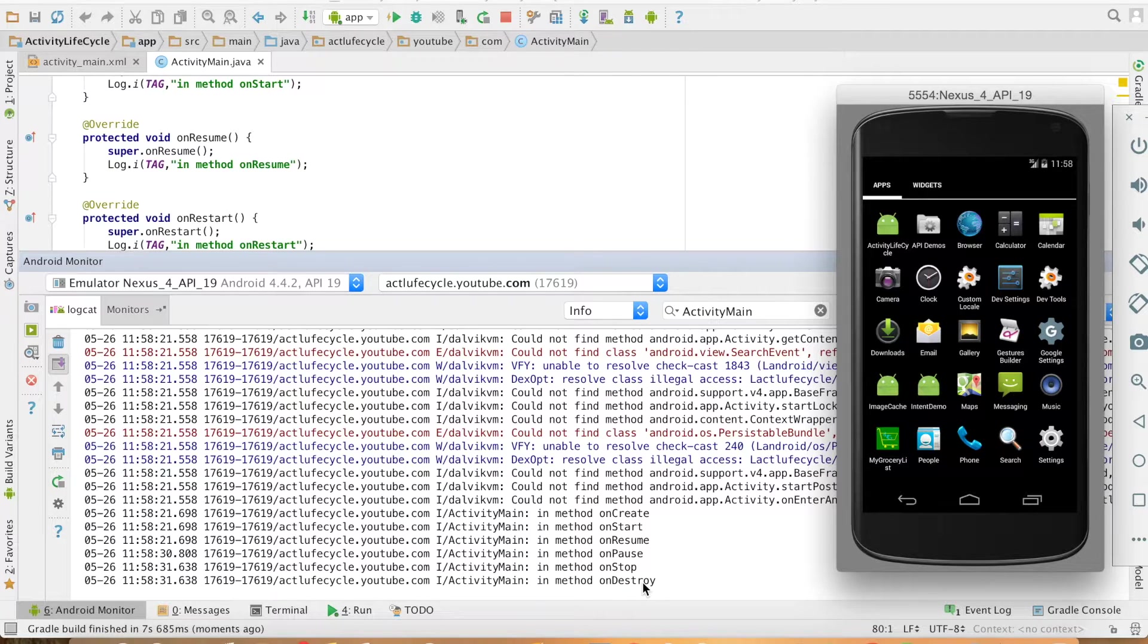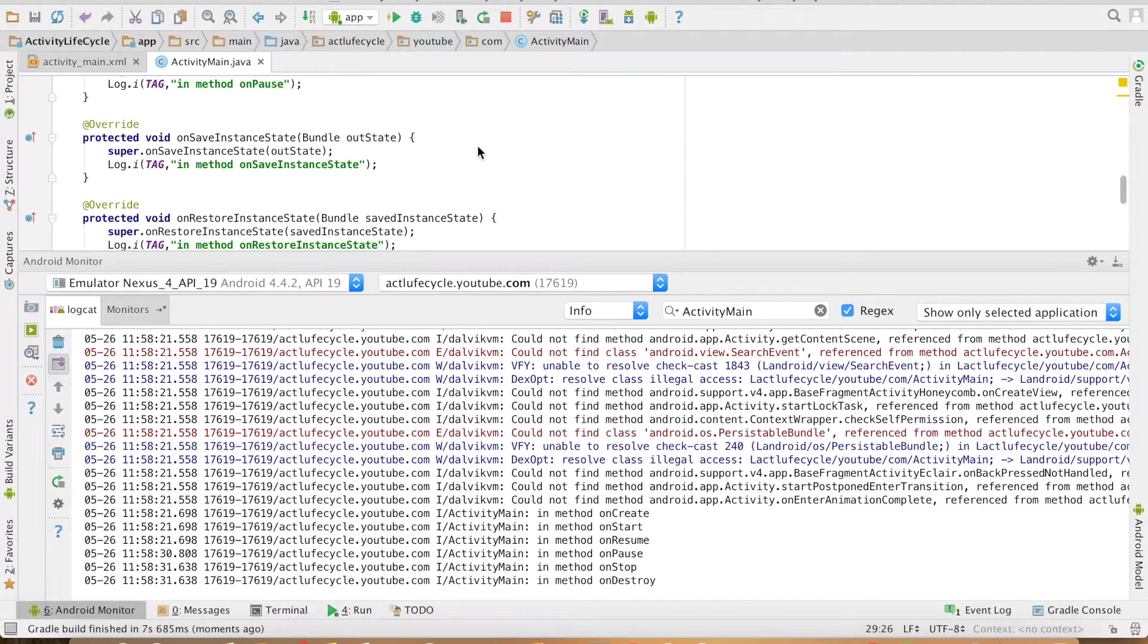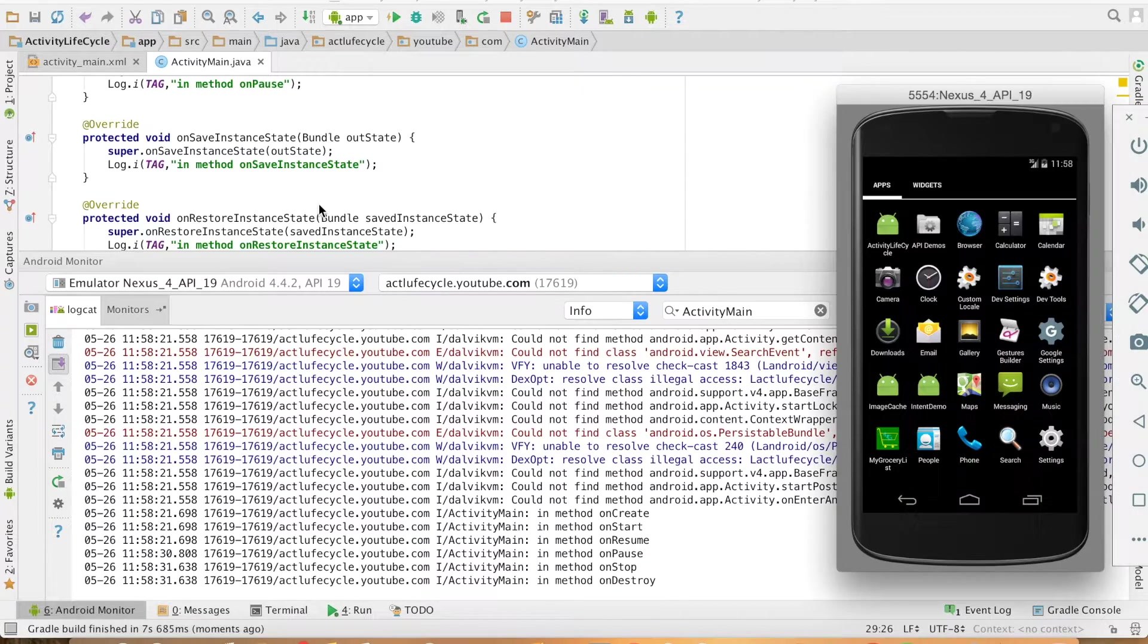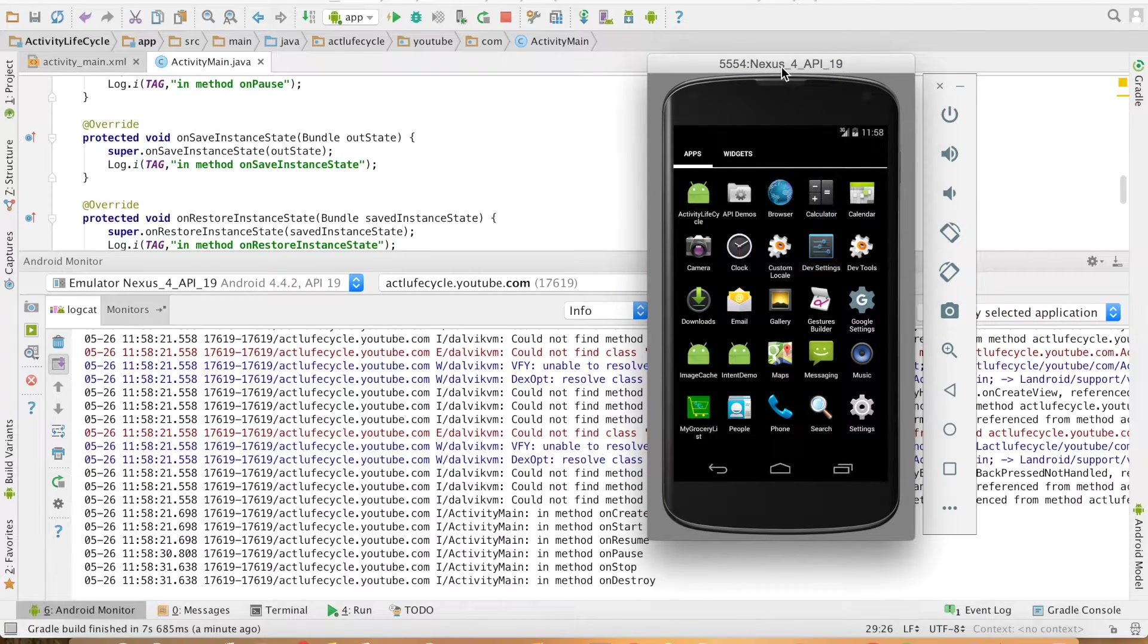So you still don't see these methods which I just implemented, which are onSavedInstanceState and onRestoreInstanceState. Let me show a scenario where these methods actually get executed.